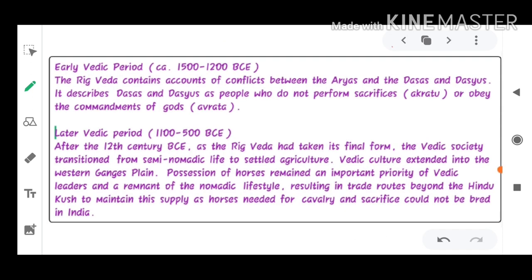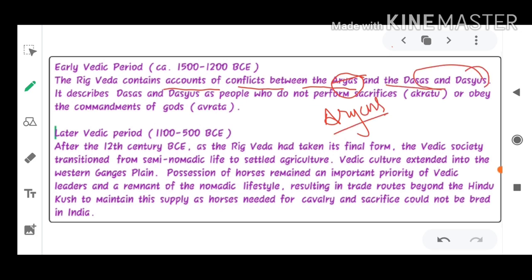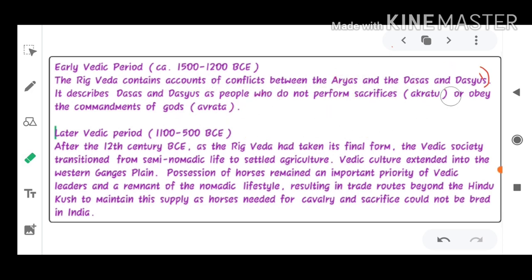The early Vedic period contains accounts of conflicts between the Aryans and the Dasas and Dasyus — people who did not believe in the culture of God, did not perform sacrifices (Akratu), and did not obey the commandments of God or believe in scriptures (Avrata). The most important for competitive exams is the later Vedic period and Vedic scriptures.